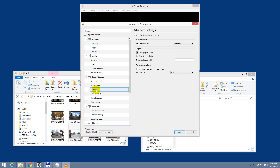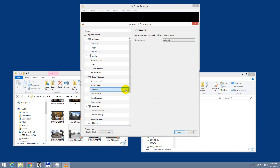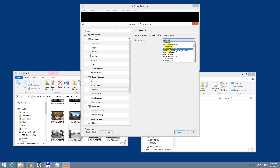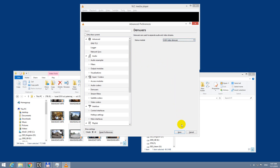We have Demuxers. Click on Demuxers, and inside here press the letter H on the keyboard, select H.264, and save it.